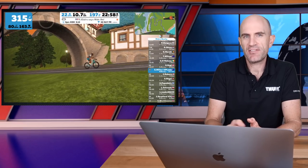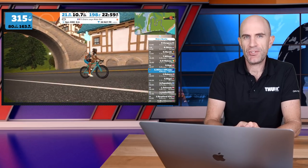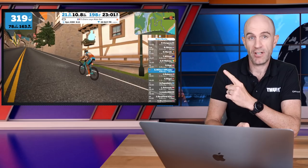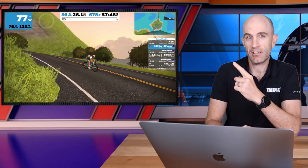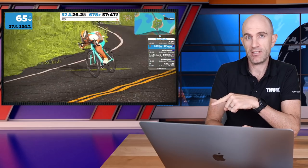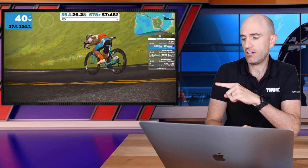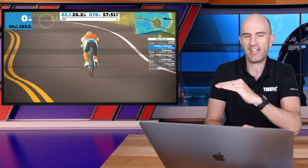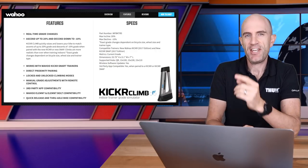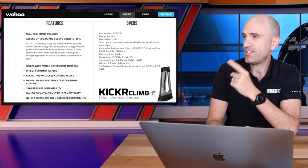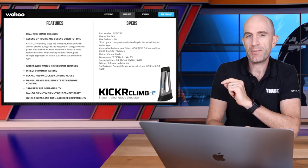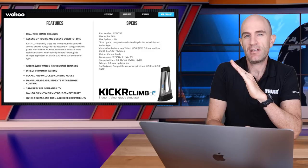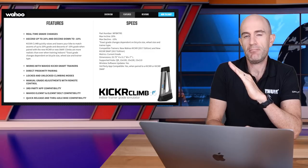In summary, regardless of the software that you're using, that gradient simulator will go up when you're going up a hill, it'll go down when you're going down a hill, and it will go pretty much nowhere when you're riding on simulated flat ground. The technical specifications on the Wahoo website indicate a maximum 20% grade simulation and